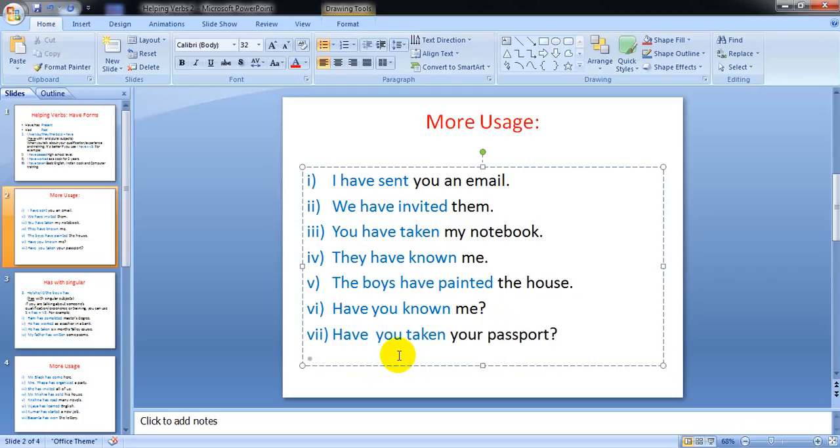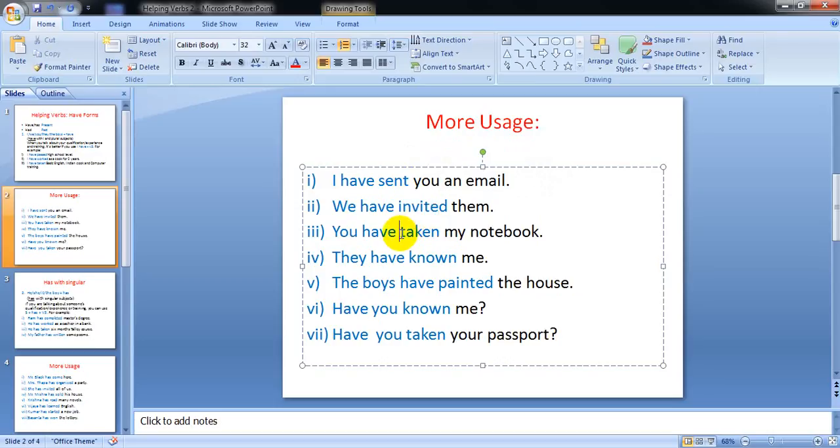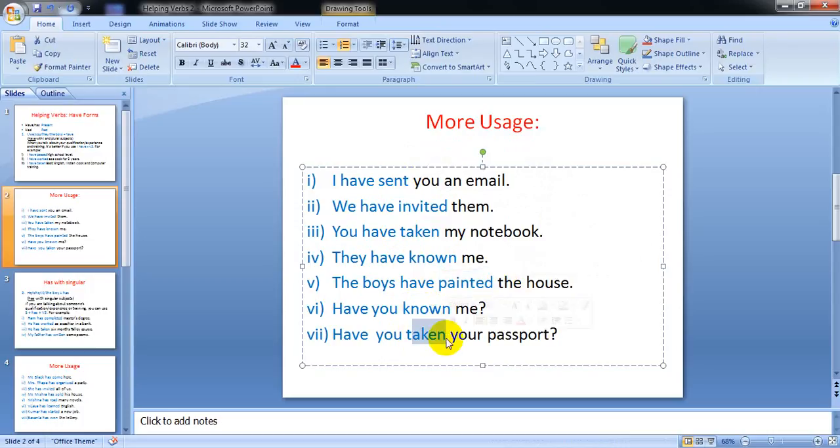In this way you can use 'have' with I, we, you, they, the boys, Ram and Krishna have, Rita and Sita have. With plural subjects we use 'have', but after 'have' we use past participle form. Taken, known, painted, known - again taken - past participle form.